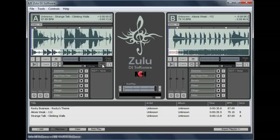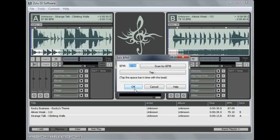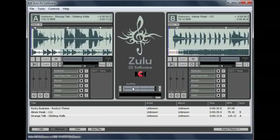If the BPM needs adjusting, select Edit BPM from the deck's menu. Either enter the correct BPM or tap the beat on your spacebar, and the beat markers on the deck will be updated to match the adjusted BPM.